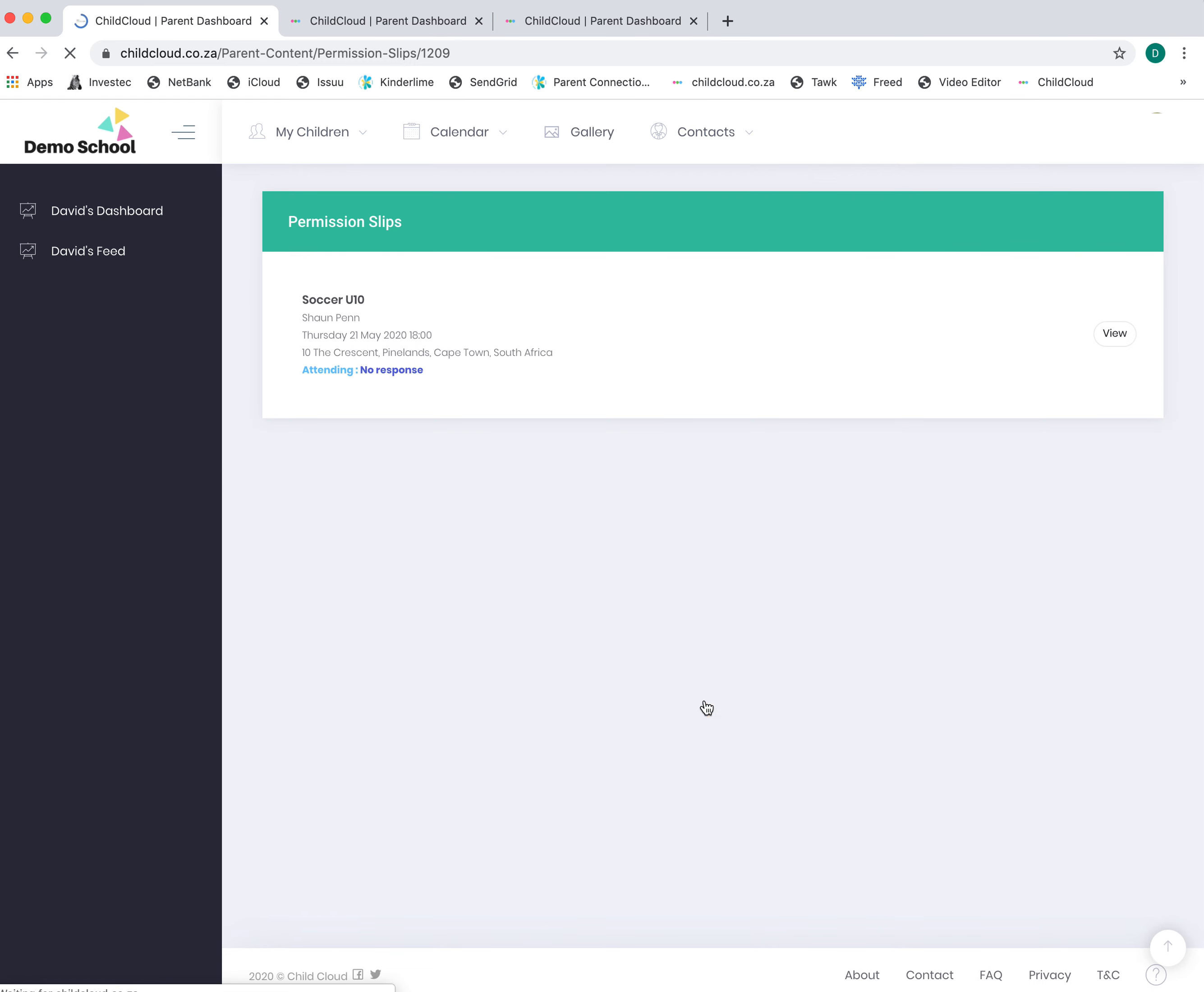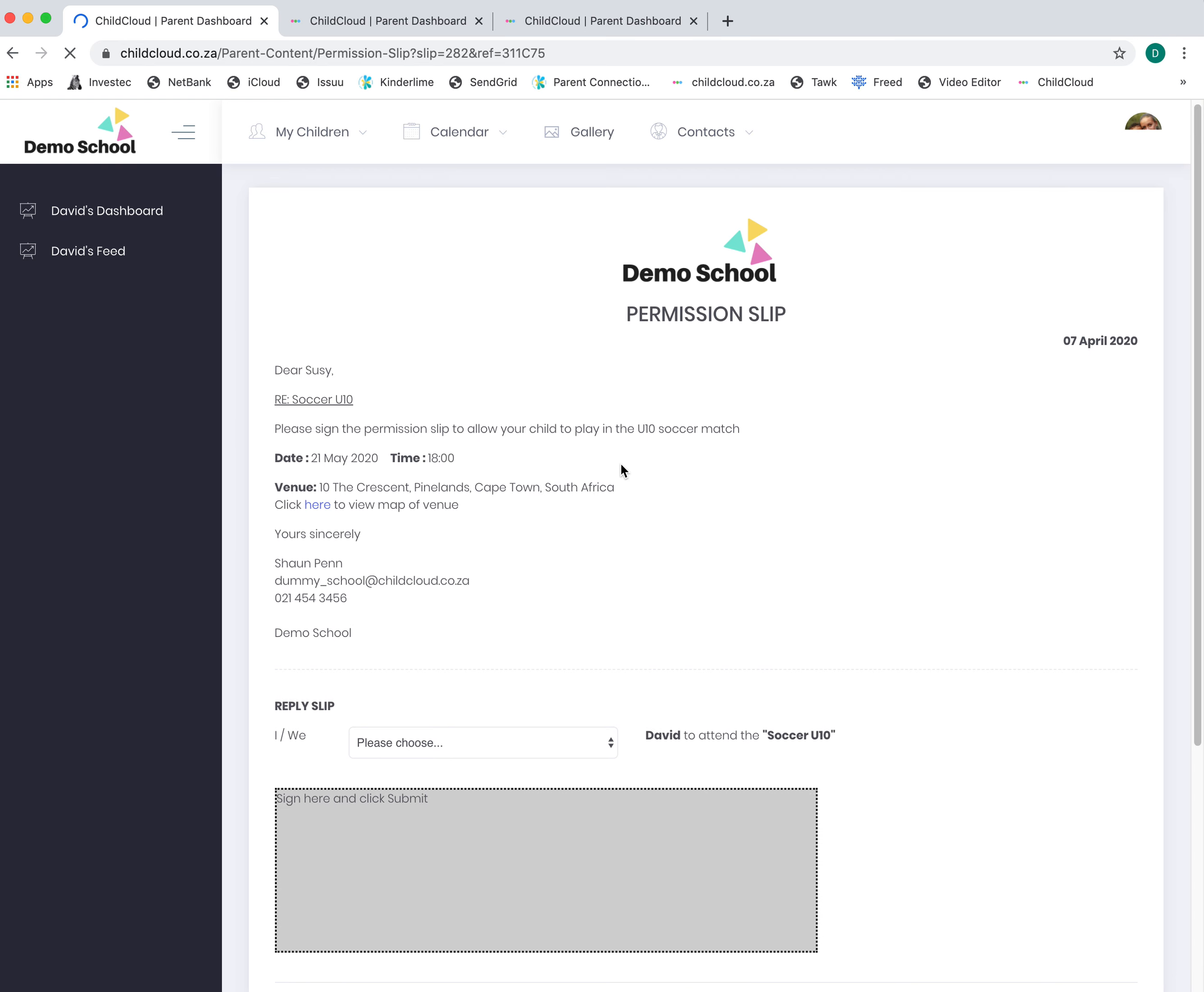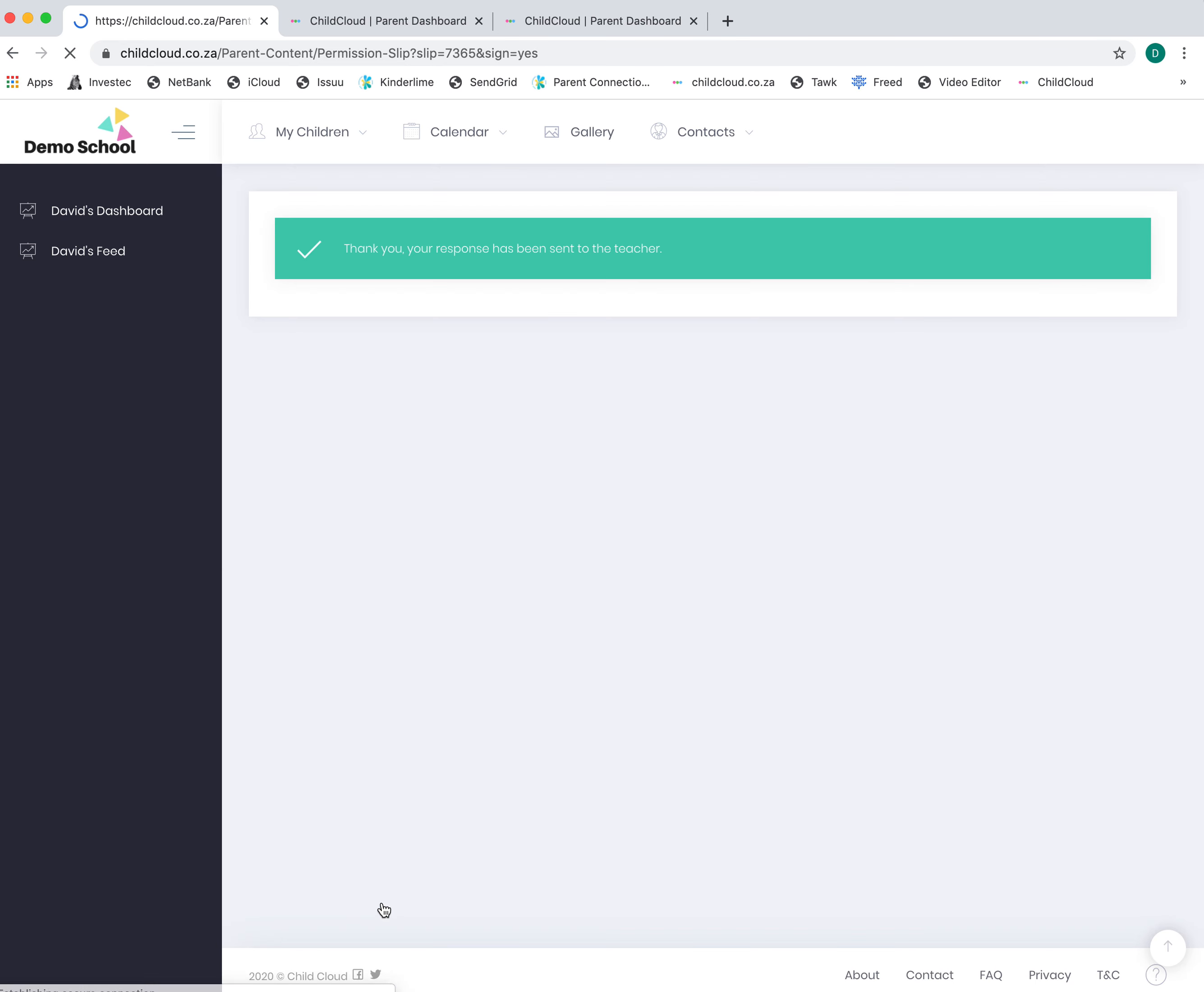These are permission slips. This is a permission slip, for example, for soccer under 10. You click on the permission slip to view it—the date and the time, the school's details. If you want to give permission for your child to attend, you would give permission, sign the slip, and click submit.